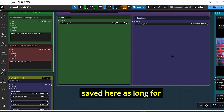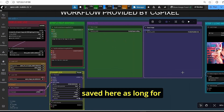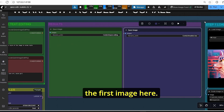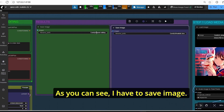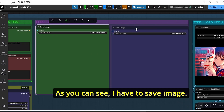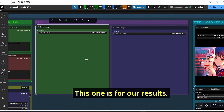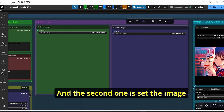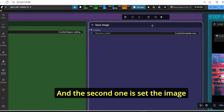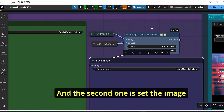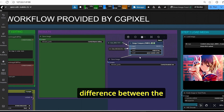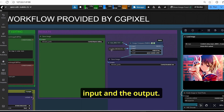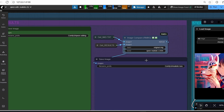Once done, the image is saved here. I have two save image nodes: the first is for our results, and the second is an image compare node to see the main difference between the input and the output.